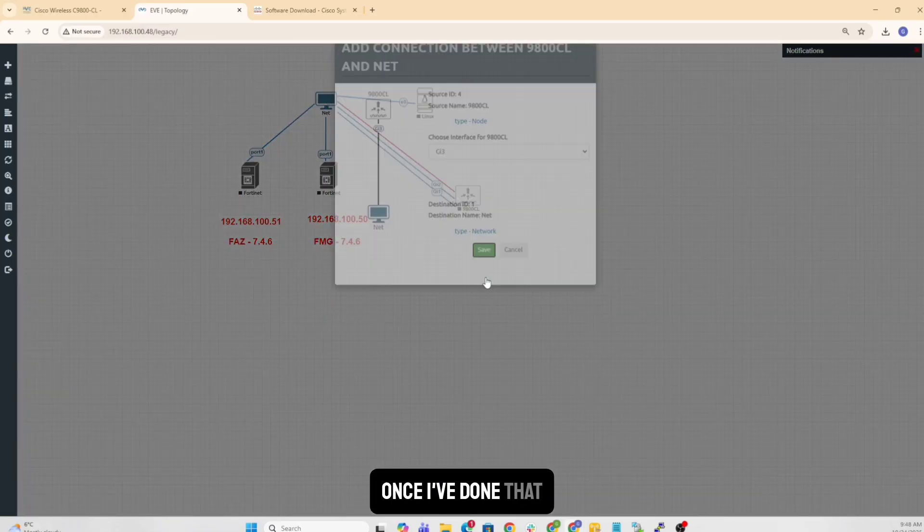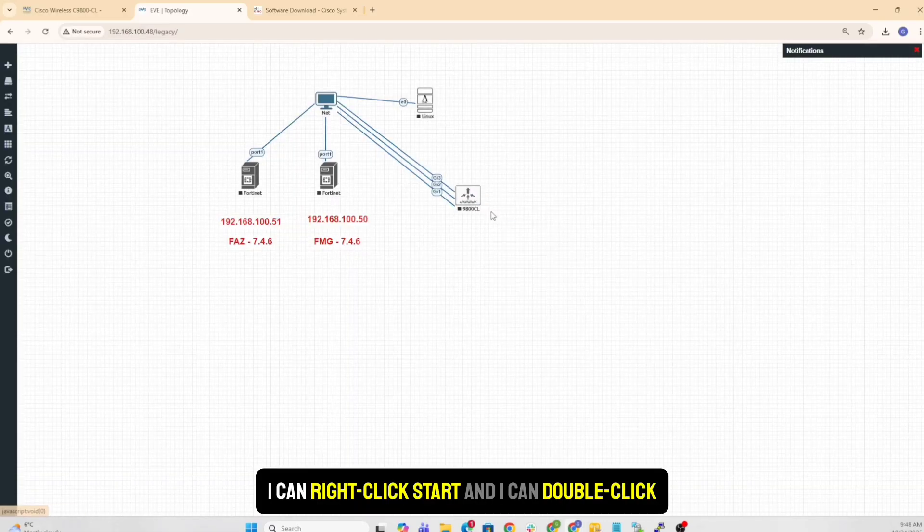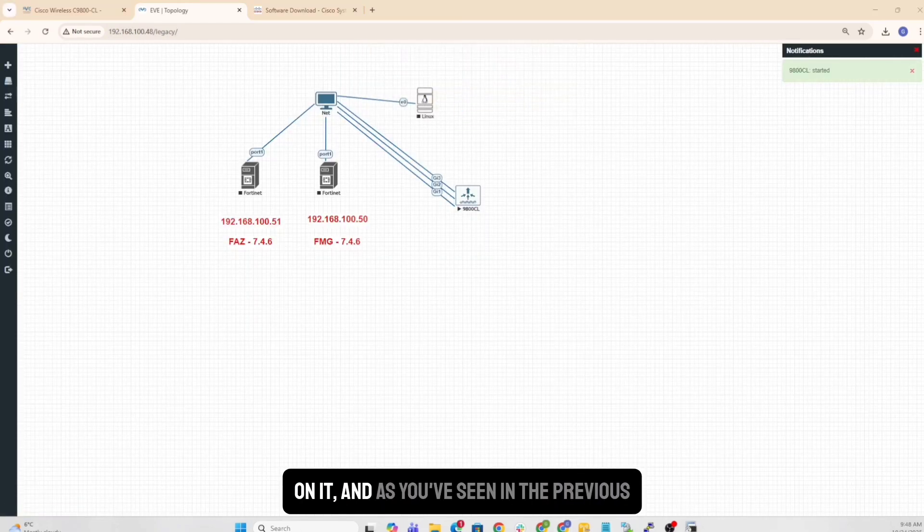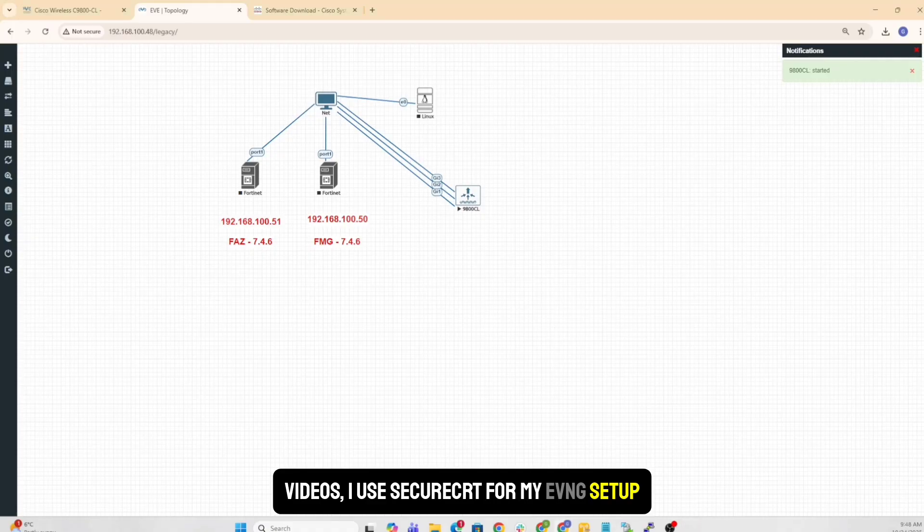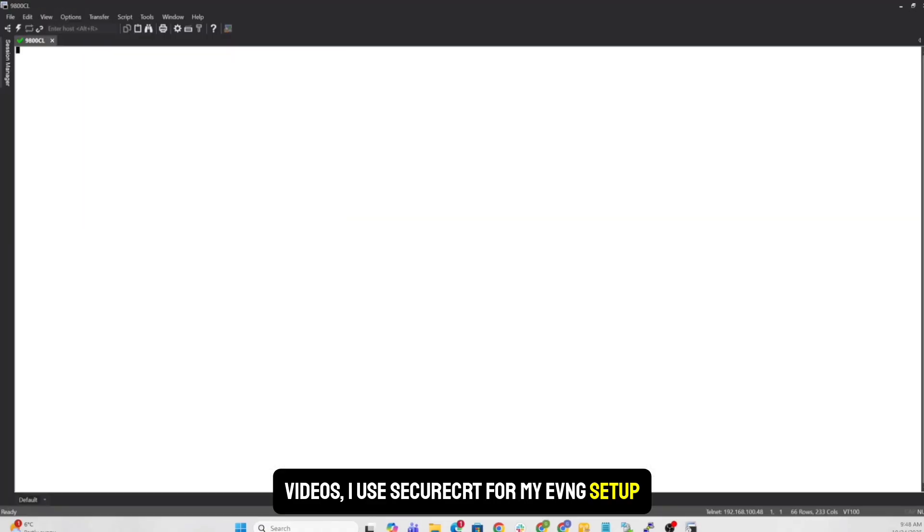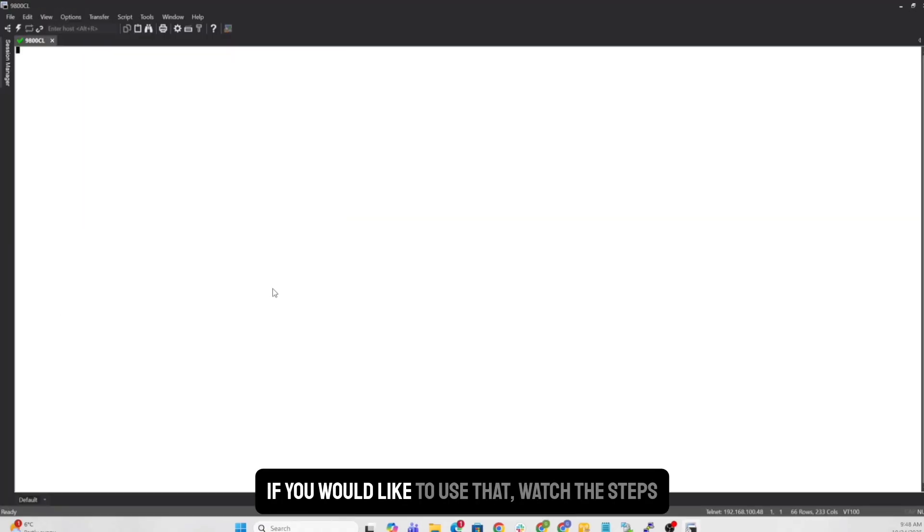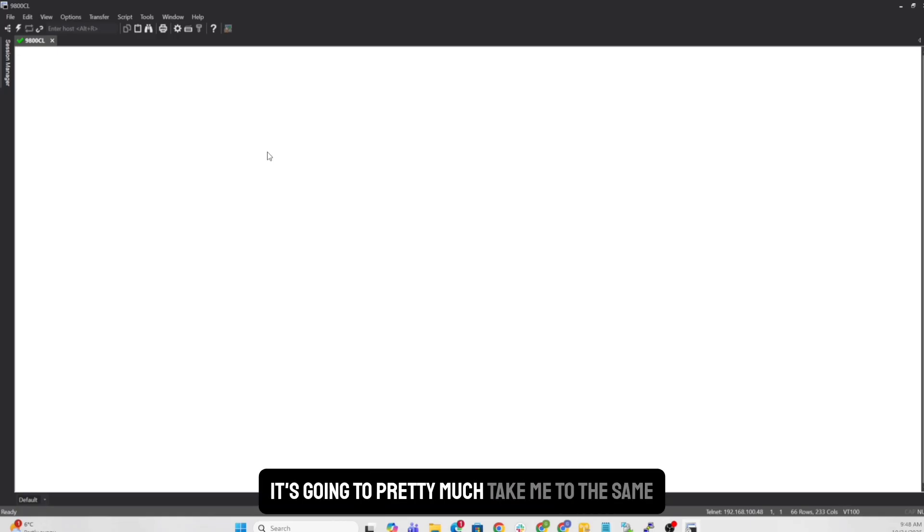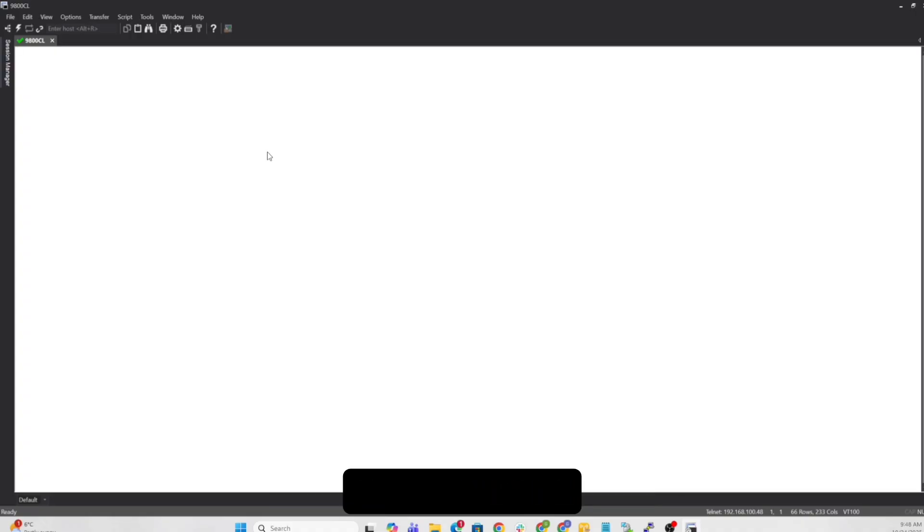Once I've done that, I can right click start and I can double click on it. And as you've seen the previous videos, I use Secure CRT for my EVE-NG setup. There is a video for that. If you like to use that, watch the steps. Now, once it boots up, it's going to pretty much take me to the same thing that you saw on the PuTTY, where it's going to ask me for initial config. So we'll go through that.